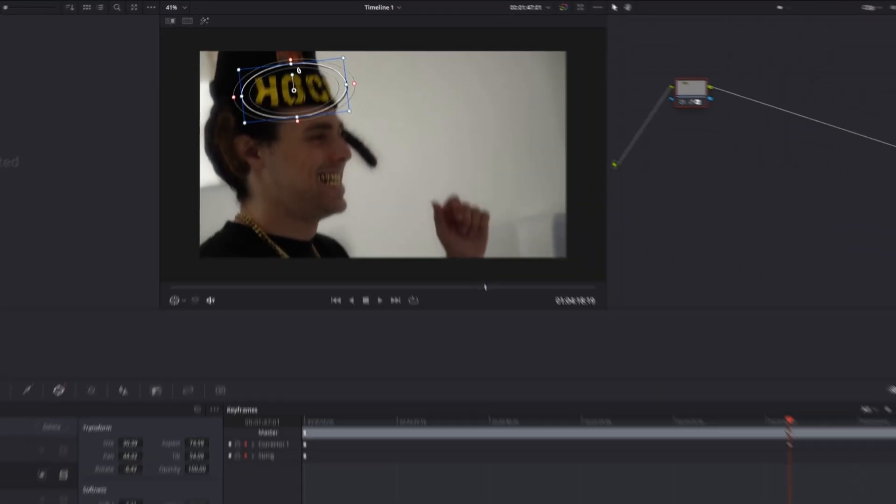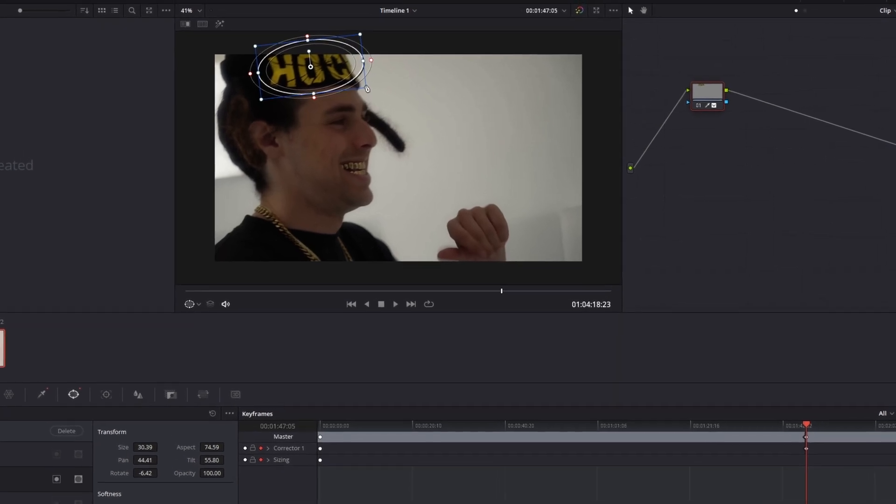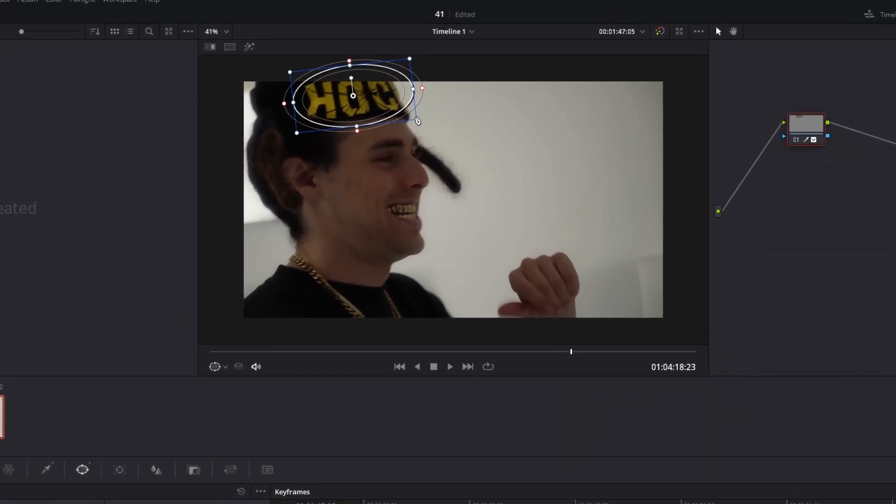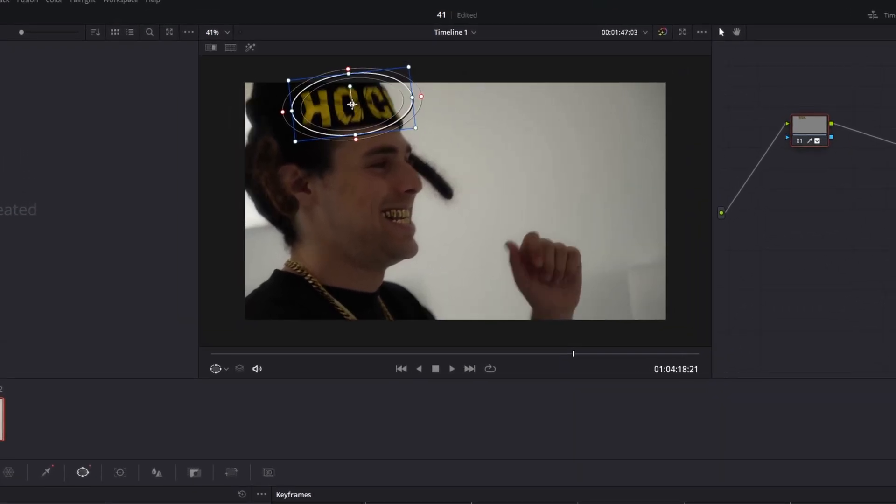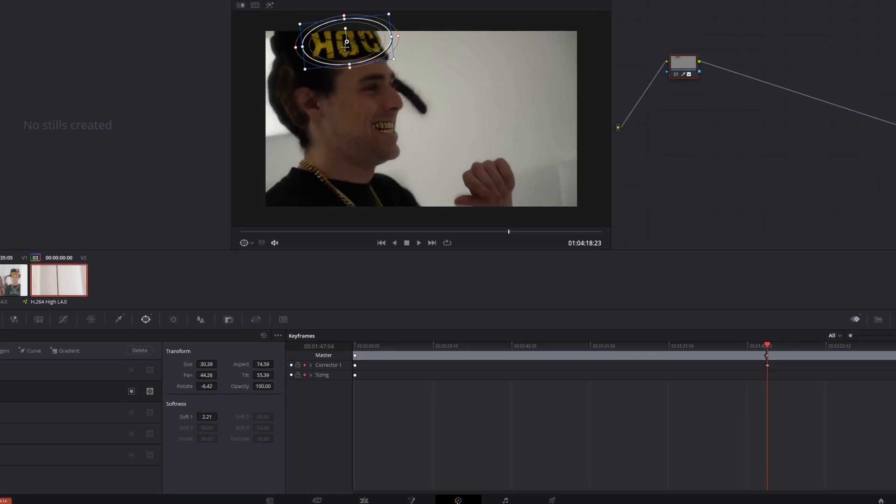Alright, again go some frames to the right and check if the position as well as the size of our mask match our letters. Now you have to repeat this procedure till the end of your clip.